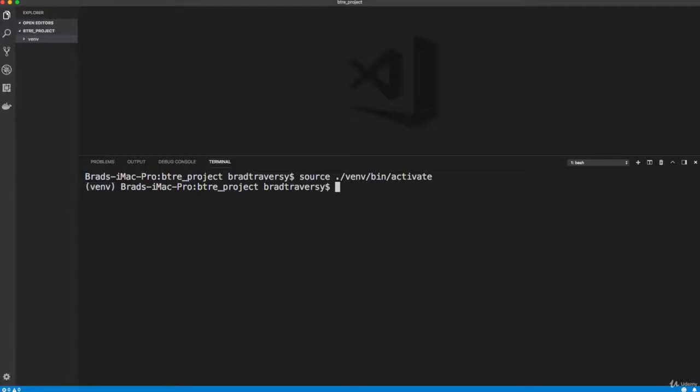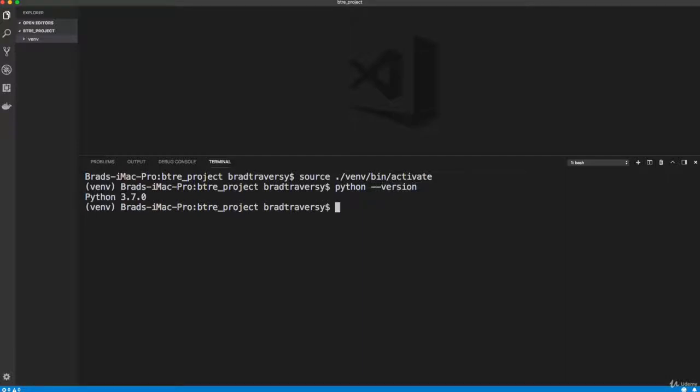Now watch this. If I do just Python dash dash version, remember it was version 2 before. Now it's 3.7. So from now on, when we're in our virtual environment, we don't need to run Python 3. Python is going to be Python 3 from now on. So no more Python 3, no more pip 3, as long as we're in our virtual environment. Because we created this virtual environment with Python 3.